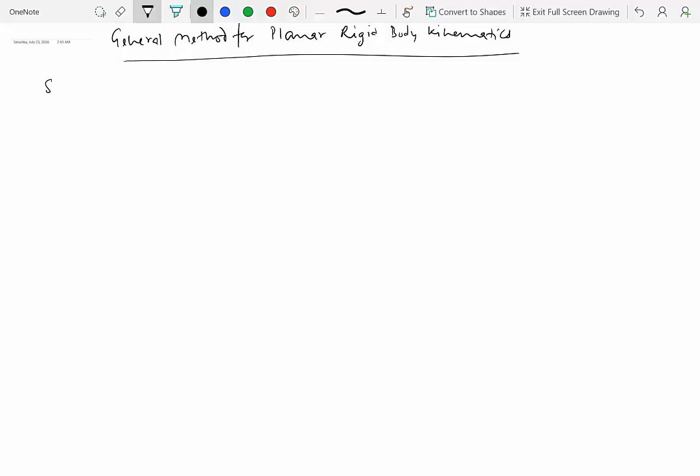Step number one of the general method is to identify the choice of coordinate system or frame.